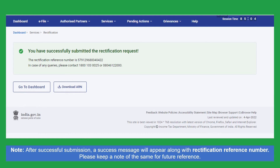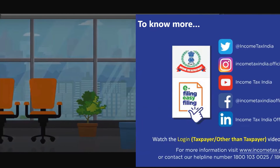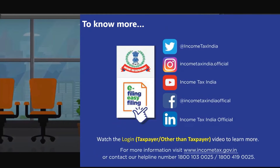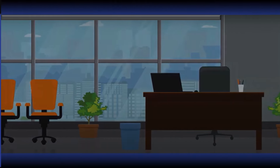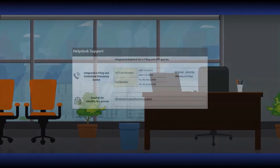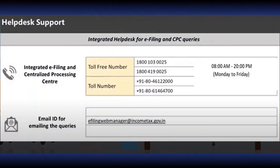Filing a rectification for return data correction is very easy. To know more, you can visit our website www.incometax.gov.in or contact our helpline.